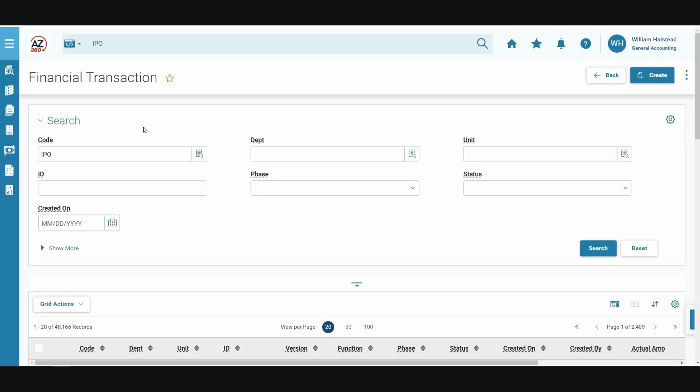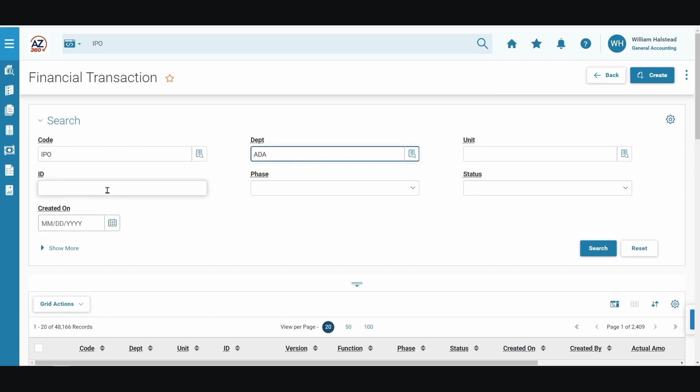On the internal purchase order financial transaction screen, enter in the department field ADA for our training purposes. In the ID field, we will enter the transaction ID for the IPO that is to be canceled.